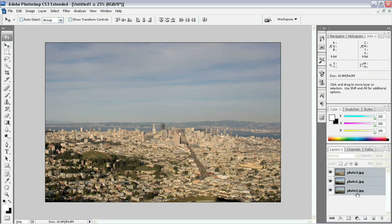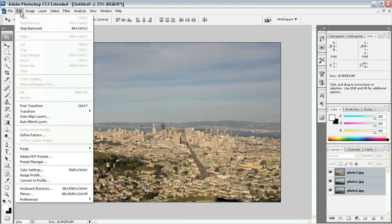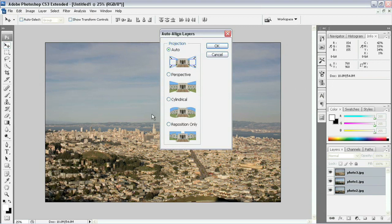But for now, we have all these files loaded into a stack. So I'm going to select all of these layers here in the Layers panel, come up to the Edit menu, and choose Auto Align Layers.